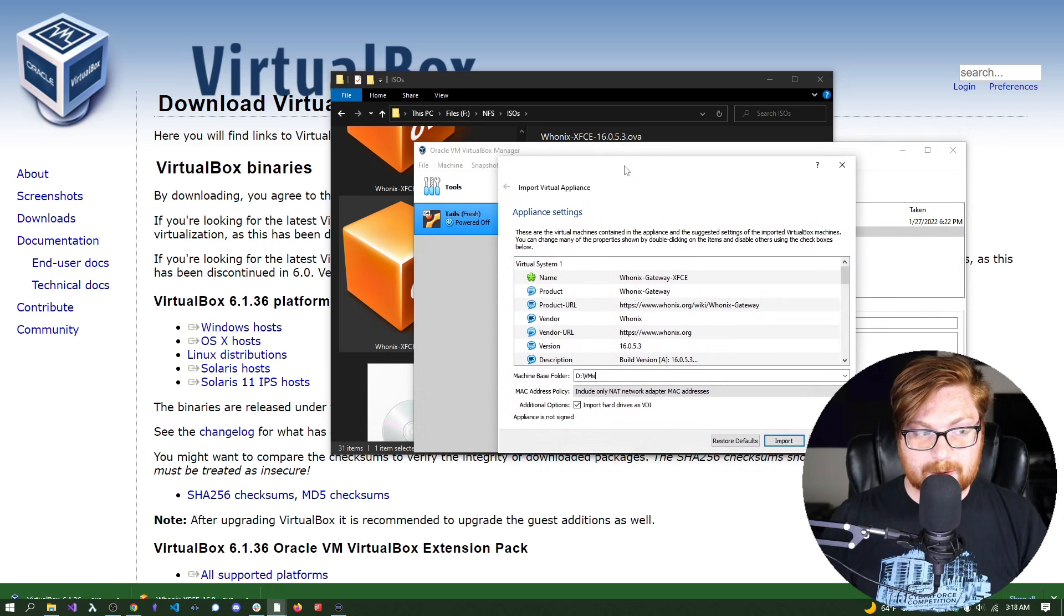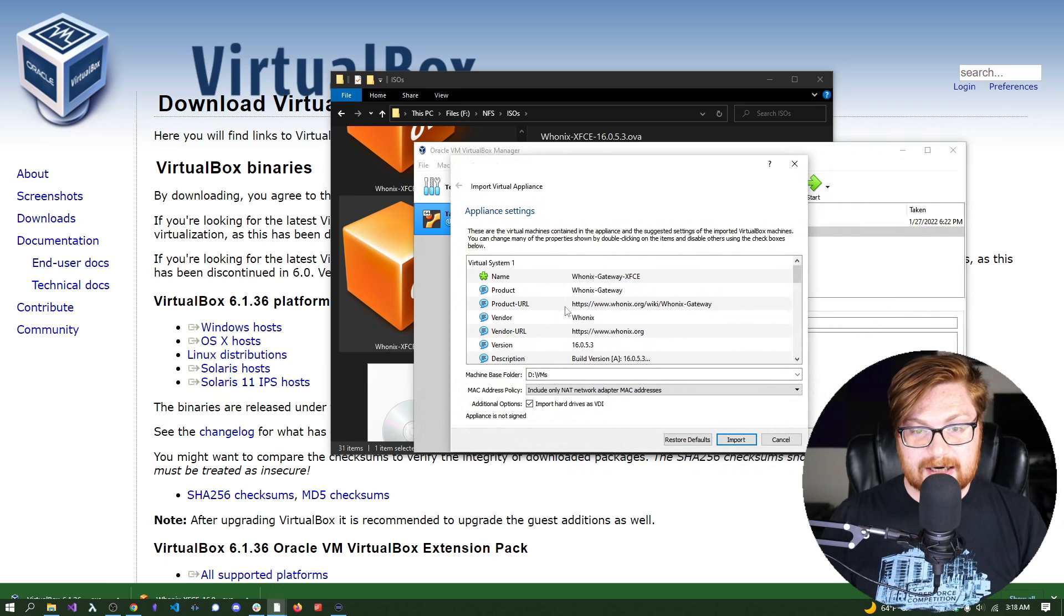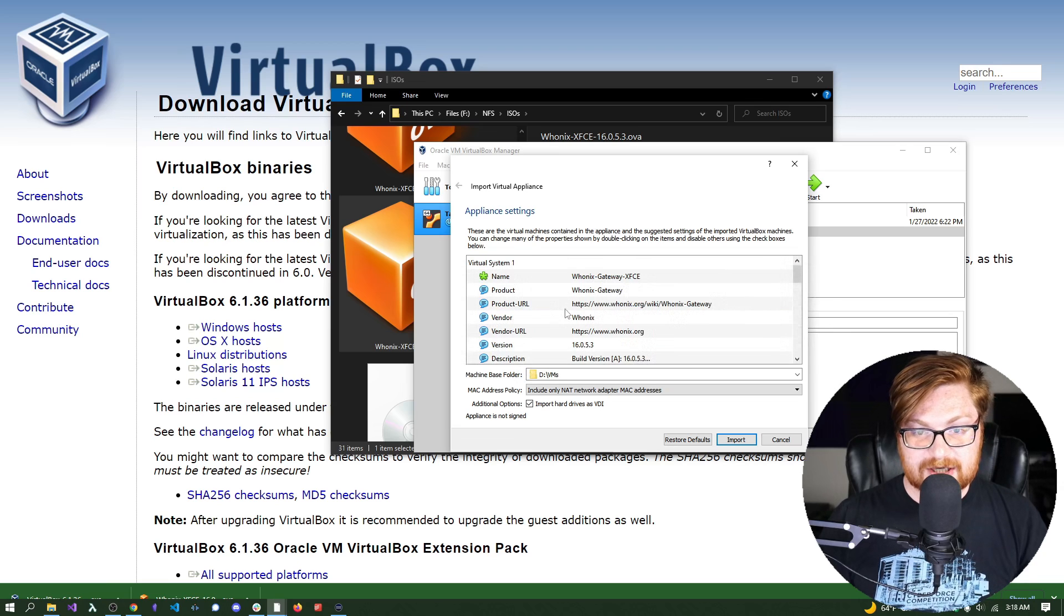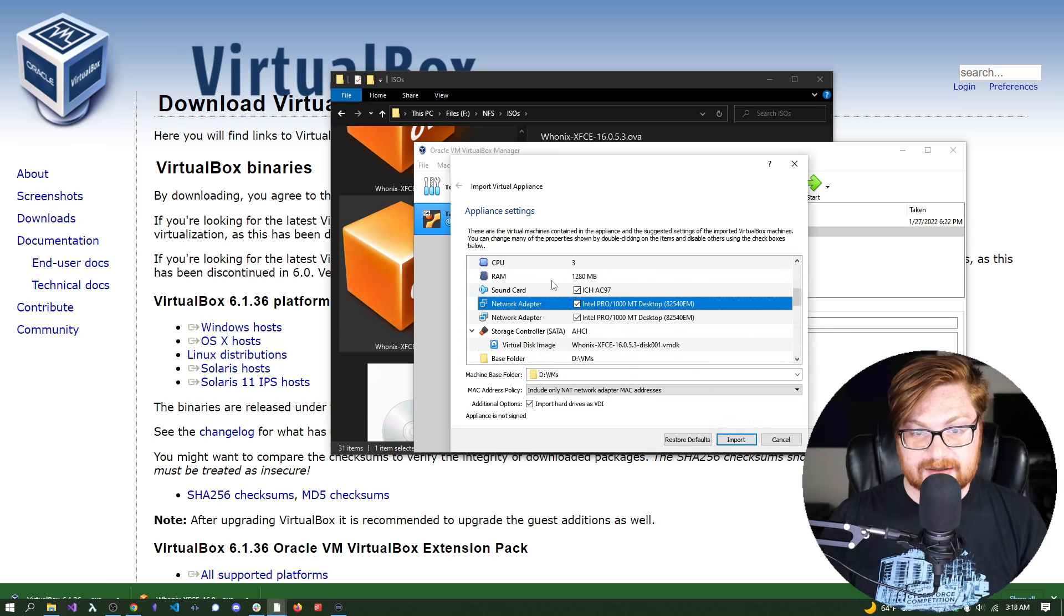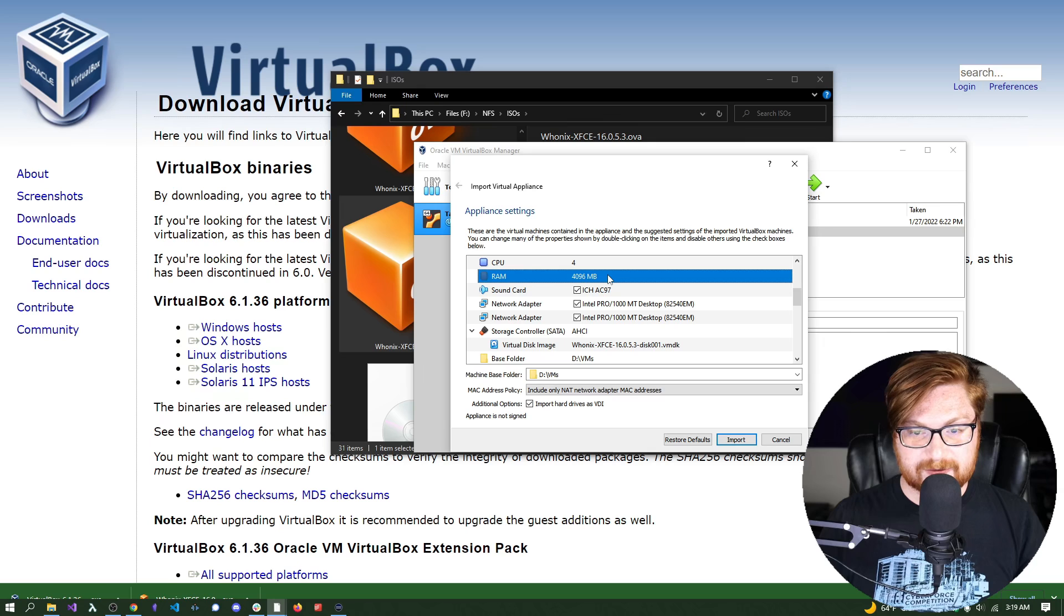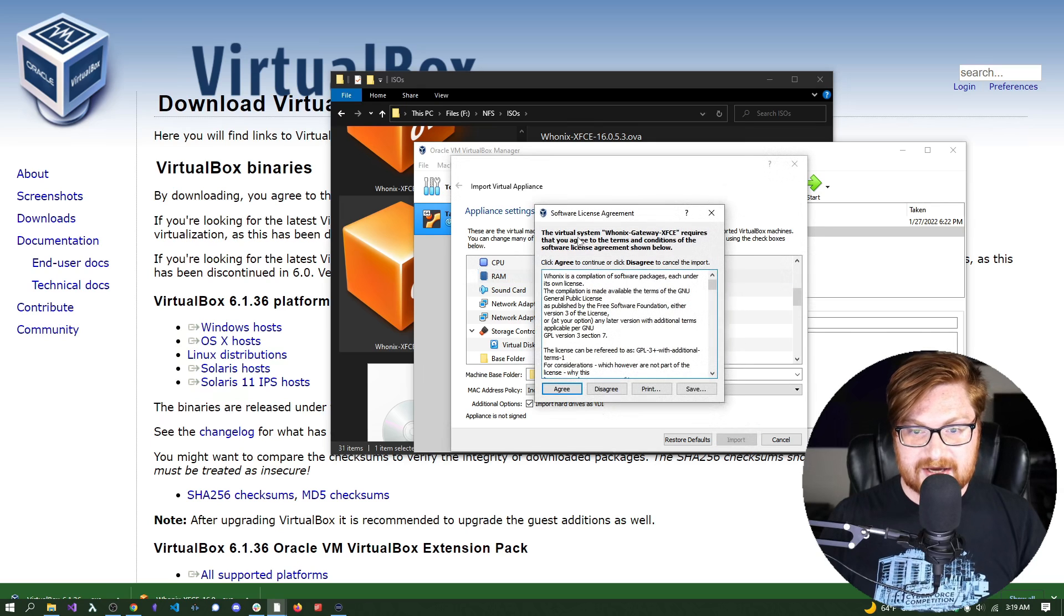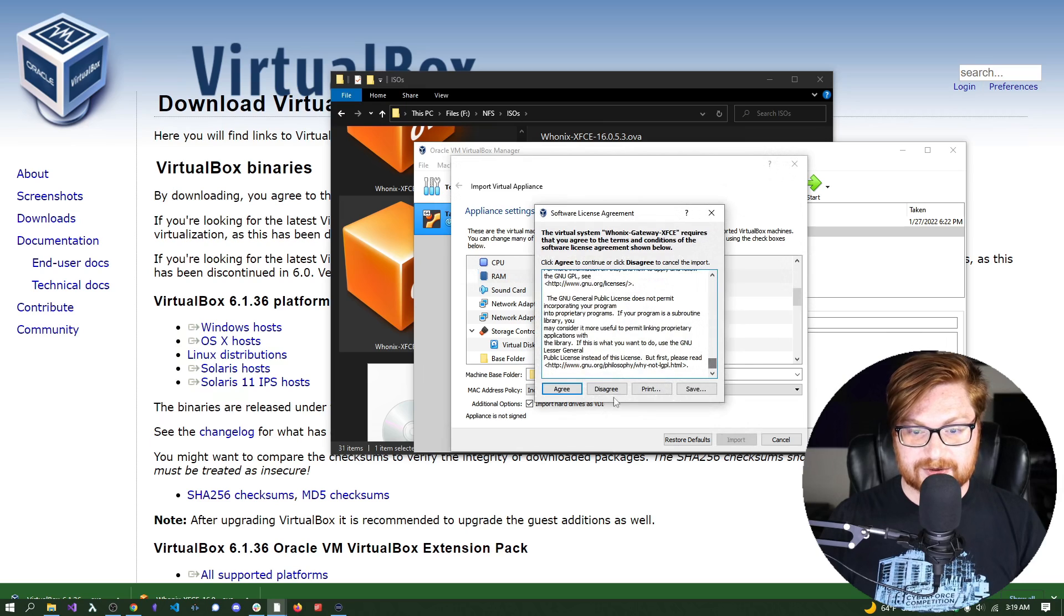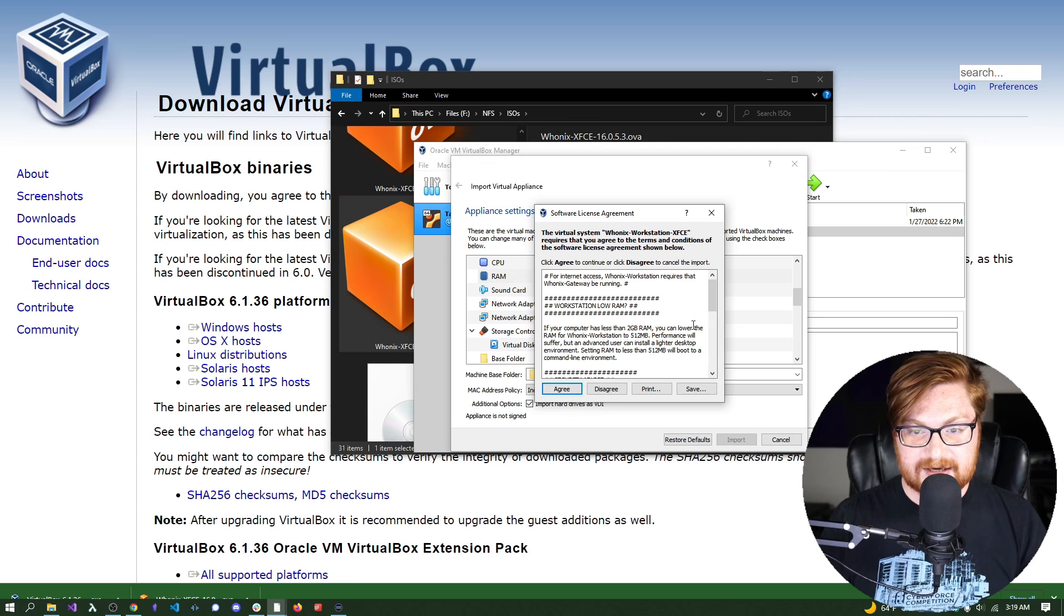And this opens up the import virtual appliance page here. We can pretty much go with the defaults. There isn't a real need to change a lot of these. It should be working just fine, unless you wanted to beef up the RAM and CPUs. I figure four CPUs and four gigs of RAM is okay. We can go ahead and import this, and that just needs us to agree to the license.